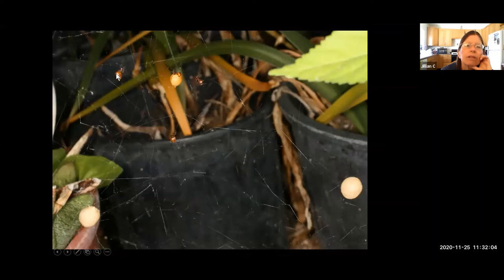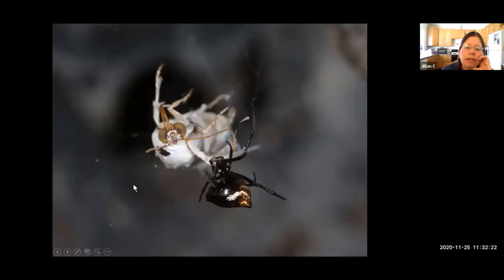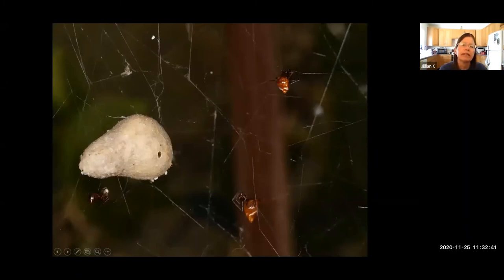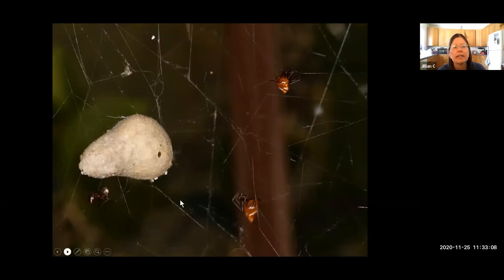Those four small spiders are Argyrodes pluto — obligate kleptoparasites in black widow webs. While in the web they glean small prey the black widow ignores, like a little moth. But what Argyrodes pluto really prefer to eat are baby black widows. They steal the black widow's egg sac, chew a small hole in it, and extract baby black widows one by one.